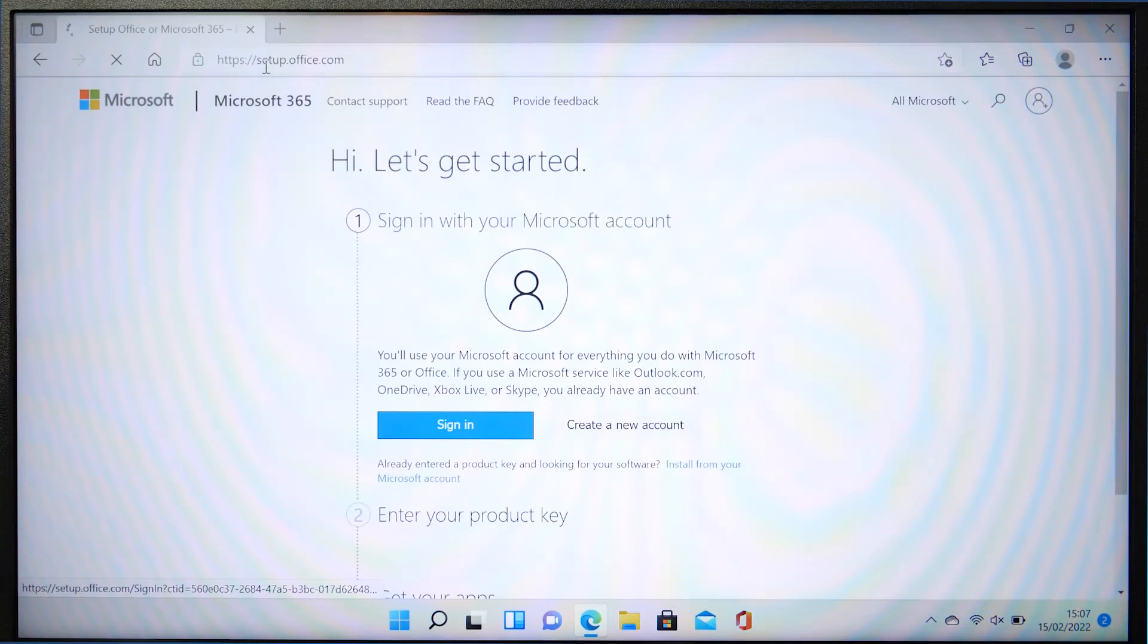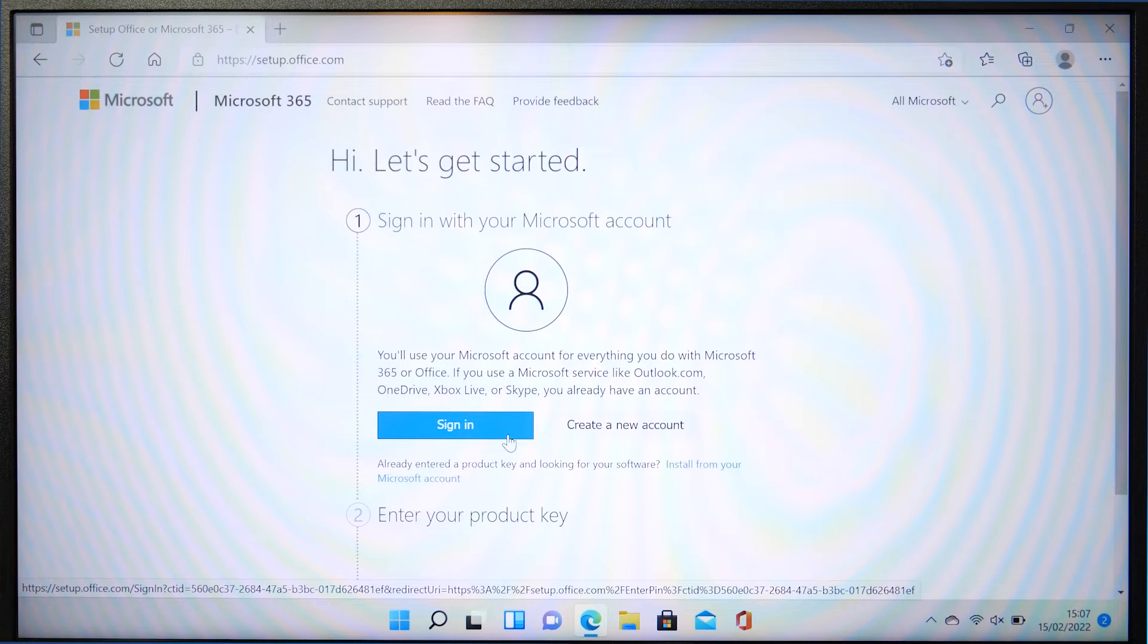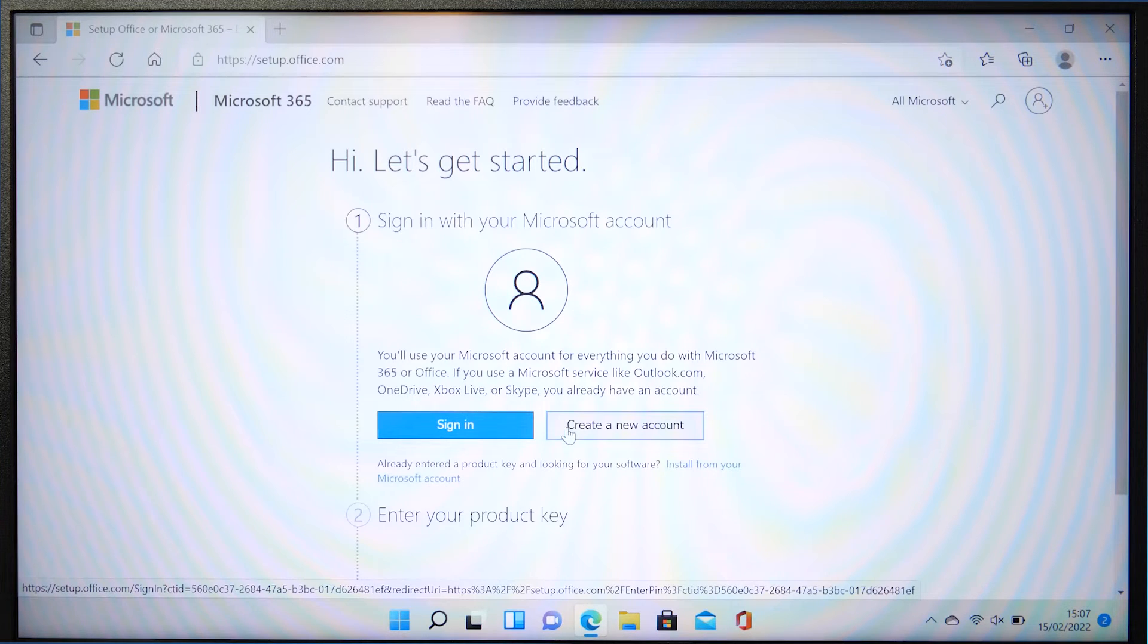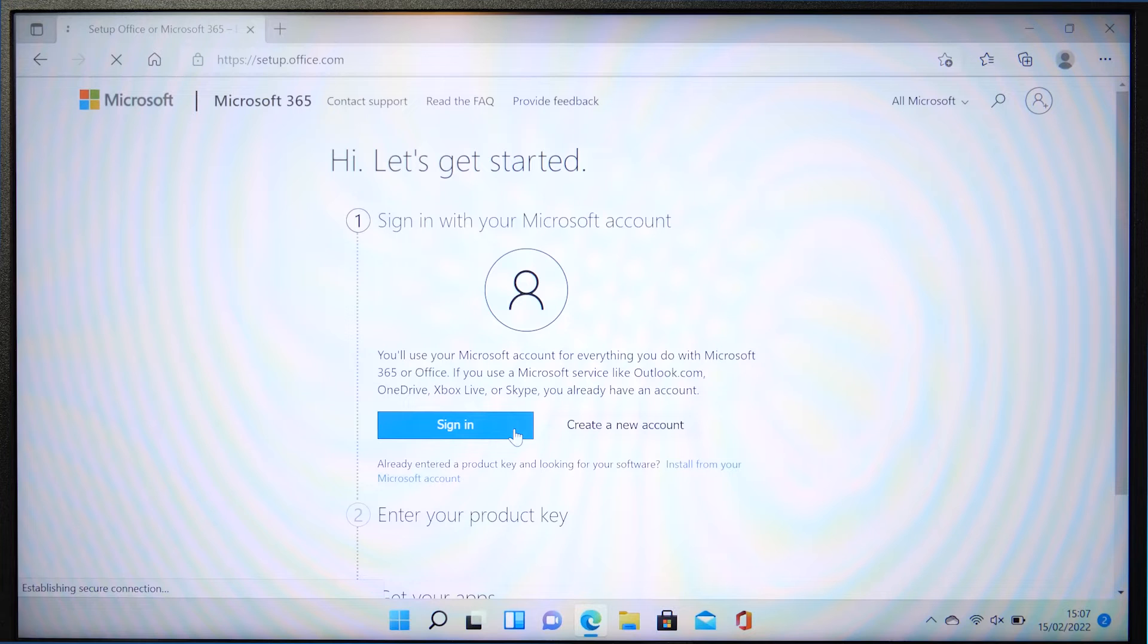Once there, hit sign in. And if like me, you're signed into and using Edge, it will just log you into the connected Microsoft account. If not, sign in to the Microsoft account you want the Microsoft 365 license attributed to.